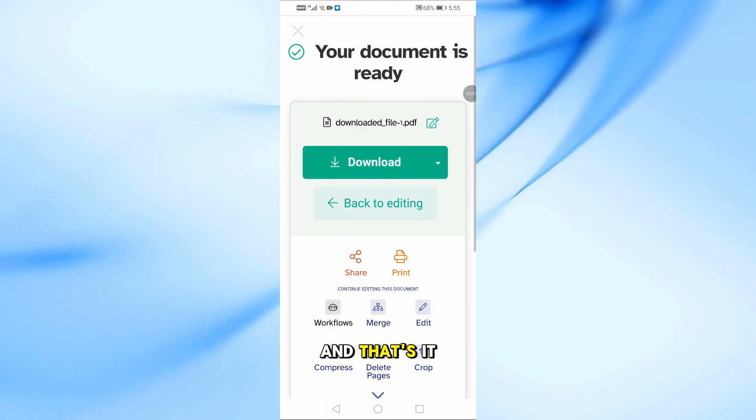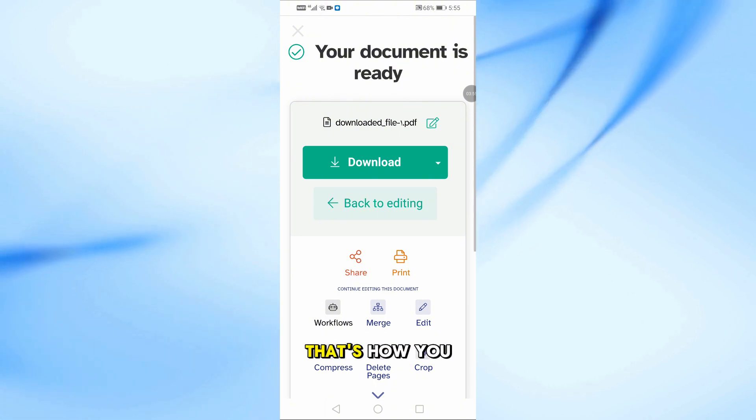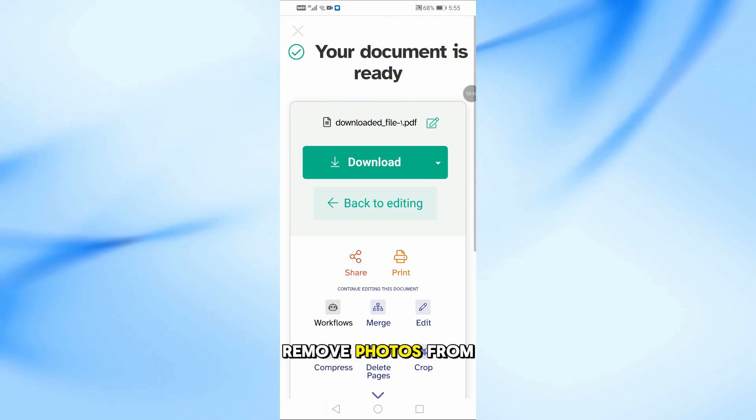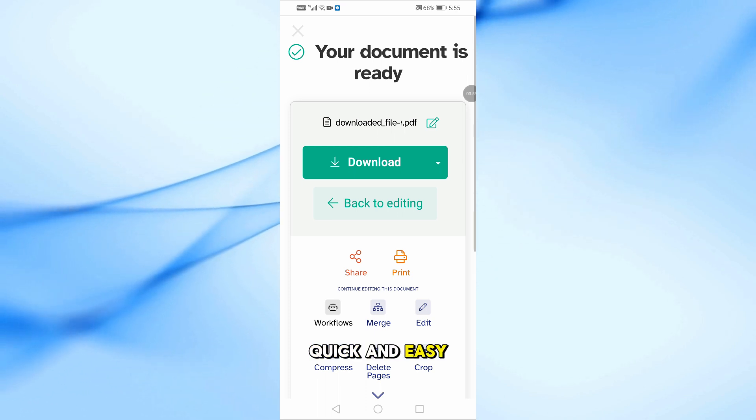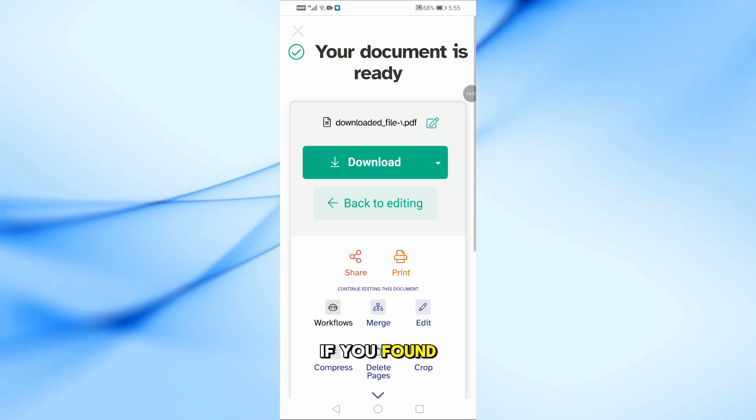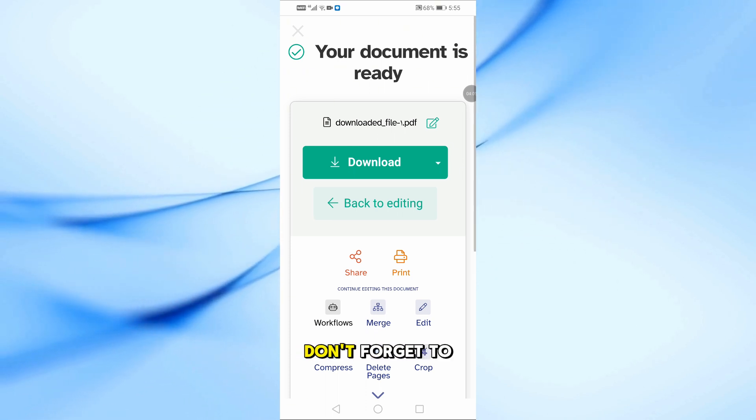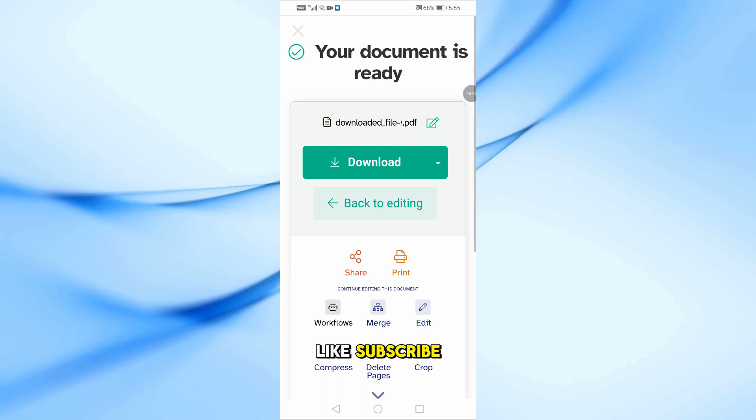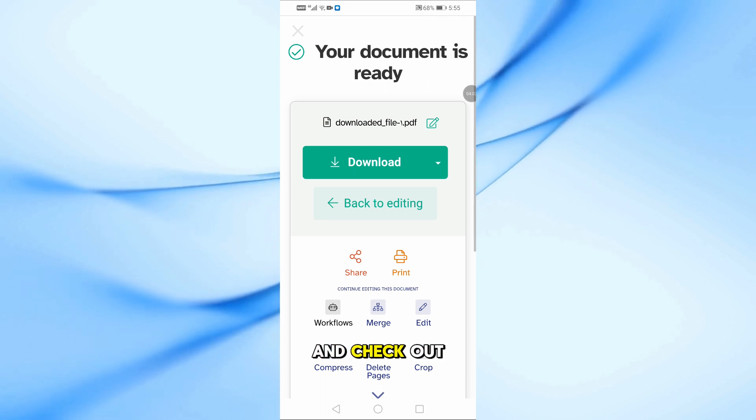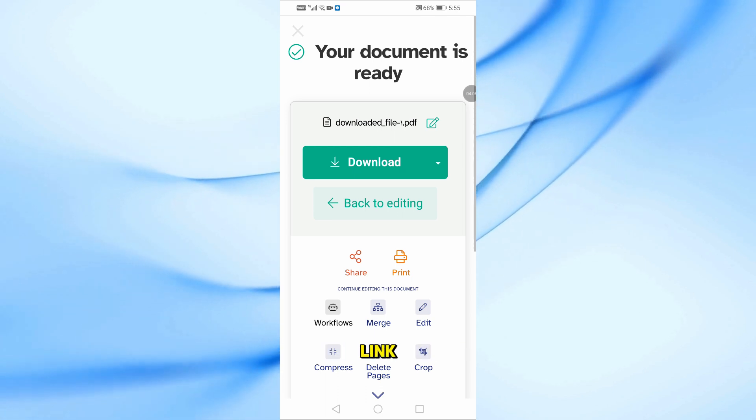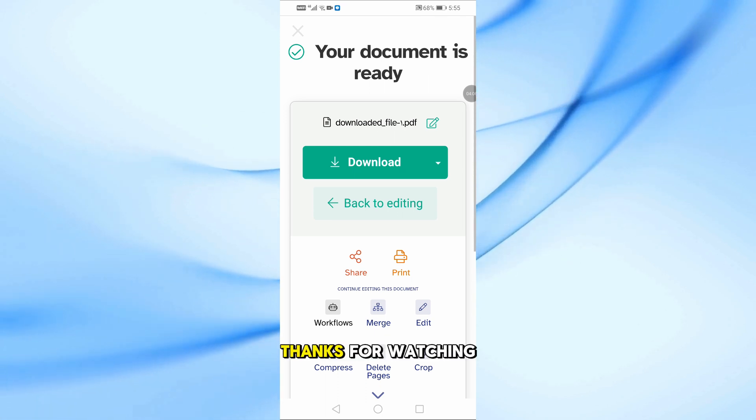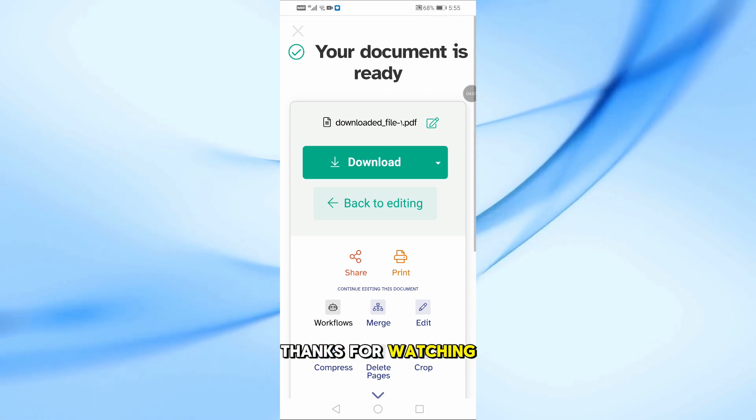And that's it. That's how you remove photos from a PDF on mobile, quick and easy. If you found this video helpful, don't forget to like, subscribe, and check out the pinned comment for the tool link. Thanks for watching.